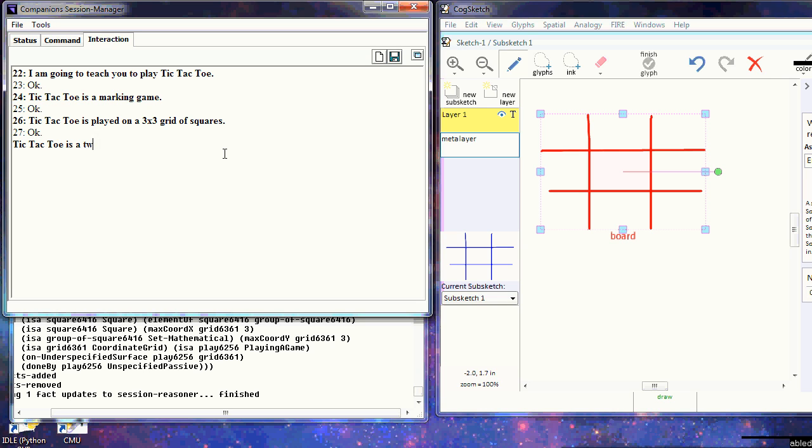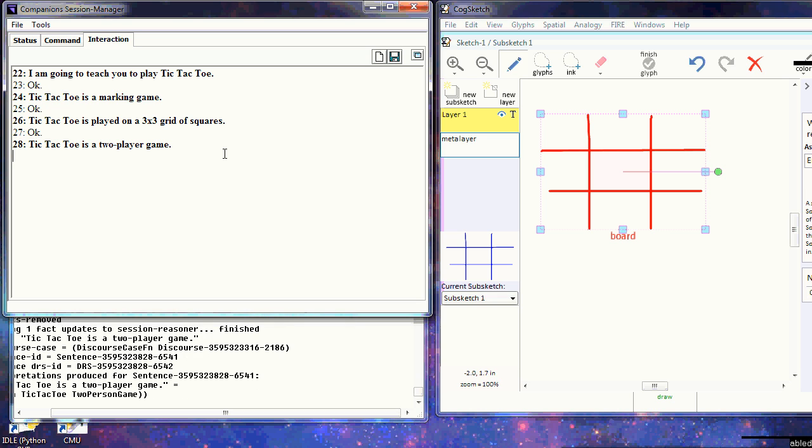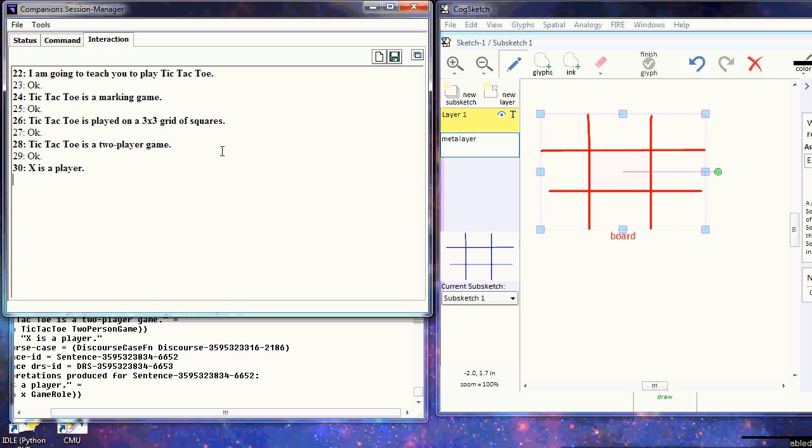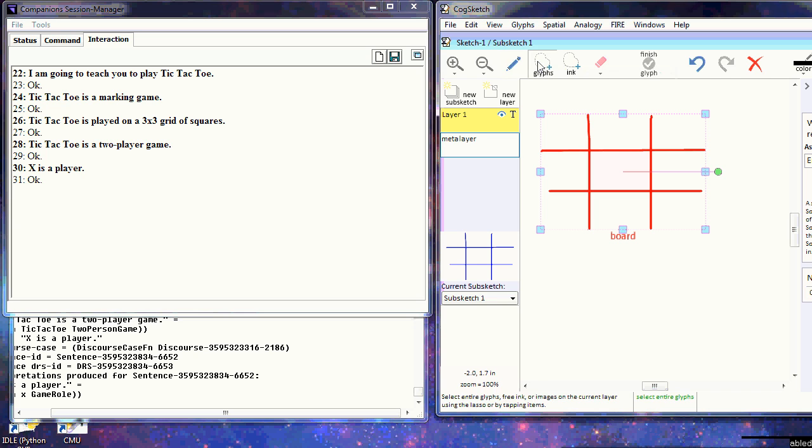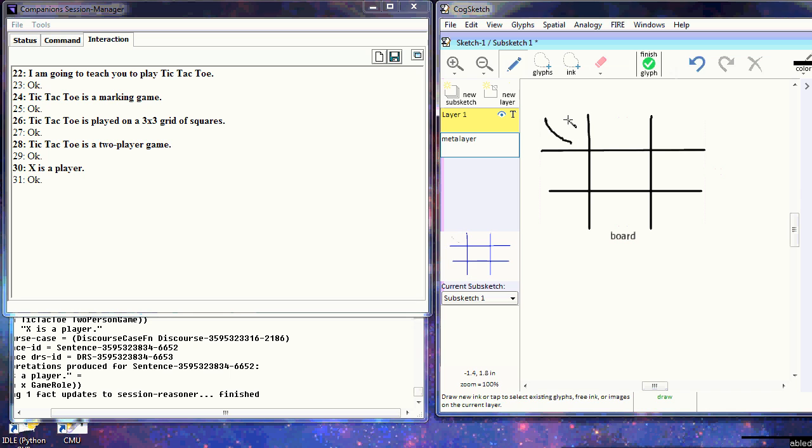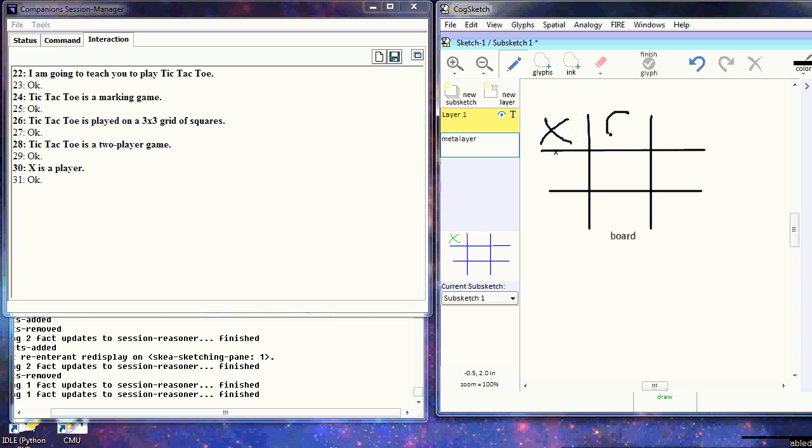We classify the game further, telling it that tic-tac-toe is a two-player game, which means it can expect us to introduce player roles. X is a player. It understands that X is a game player, not an athlete or musician. We can now draw an X. It doesn't recognize the X, but understands in context that this must be the X.